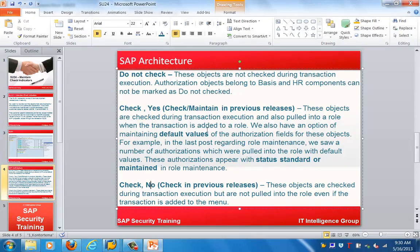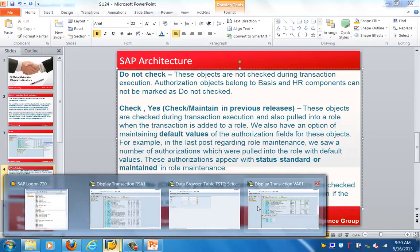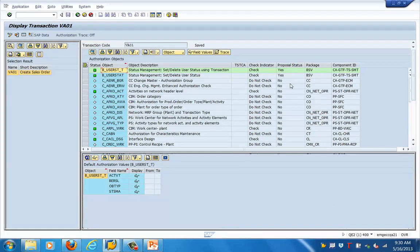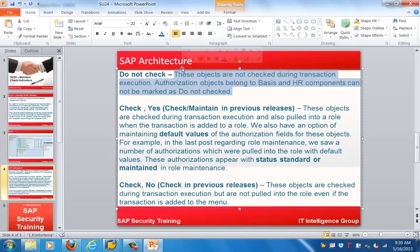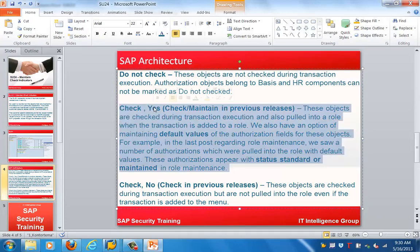So what does the combination of each stand for? Say for example we have authorization check set to 'check' and proposal status check to 'yes'. So wherever it is check and yes they will be checked during the transaction execution. If it is set to check and no, it will depend on the program basically.